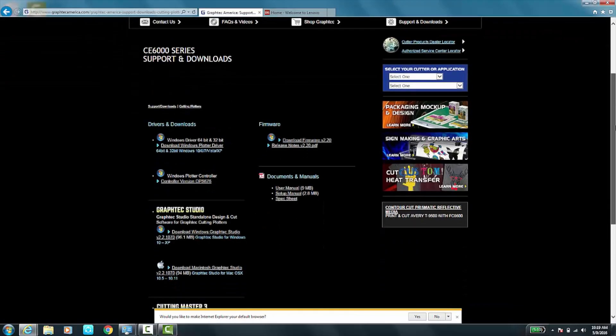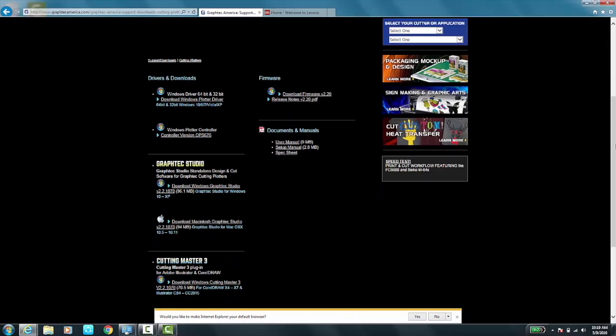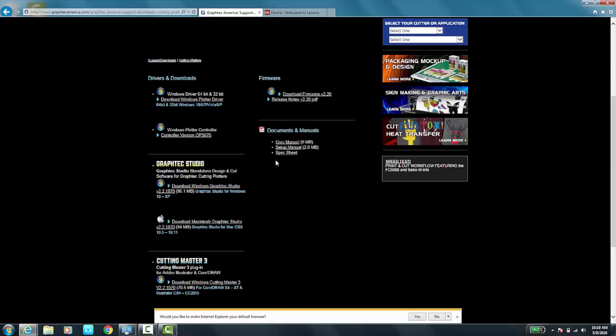And this is where you will find your firmware, drivers and downloads, Graf-Tec Studio and Cut Master 3, which is the plugin. Graf-Tec Studio is the editing software for the cutter.